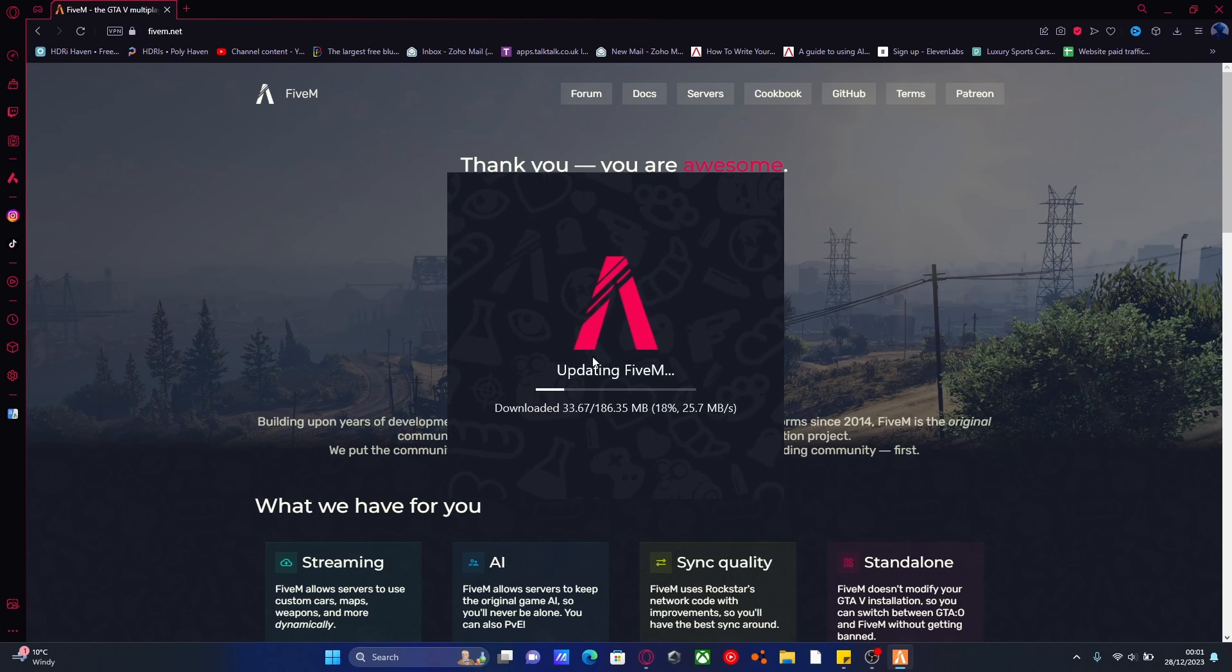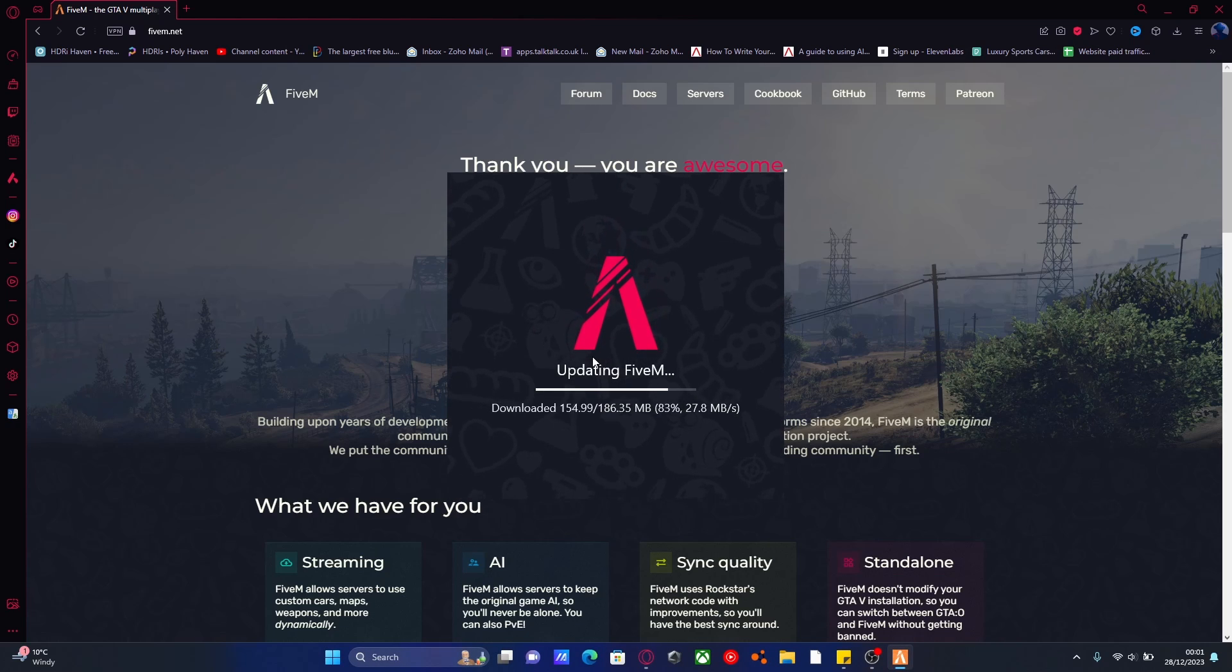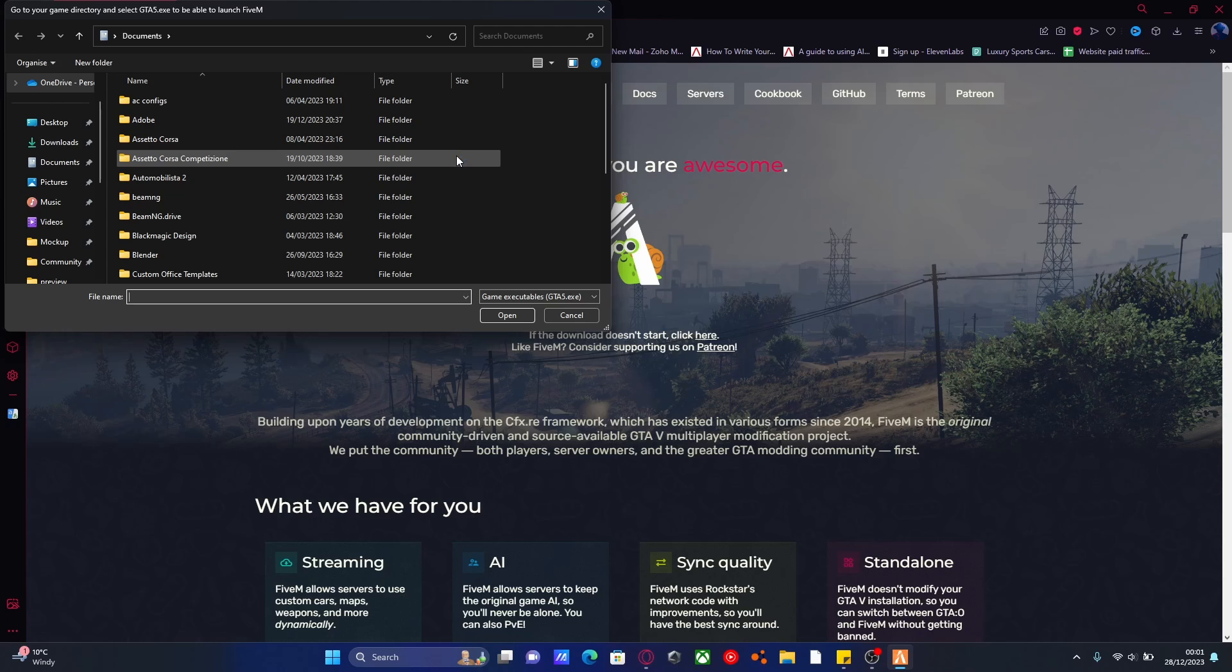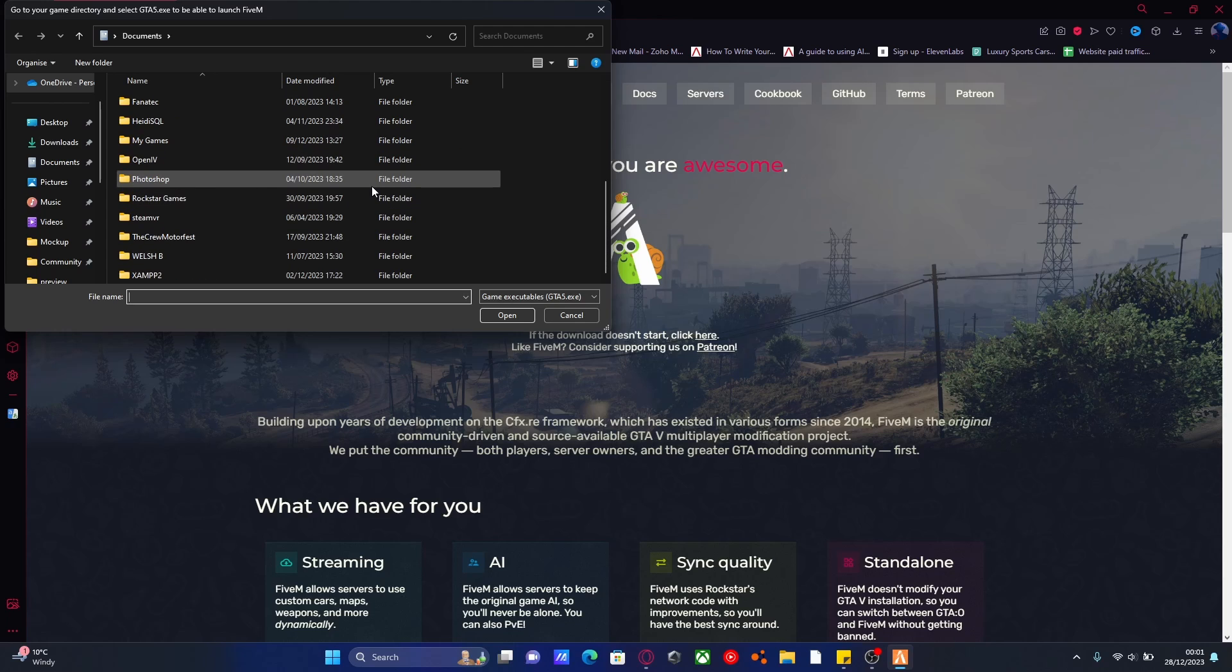It's going to start updating FiveM and installing all the latest versions of FiveM for you automatically. And then it should pop up asking you to find where to launch your FiveM from, which is going to be your GTA 5, obviously.